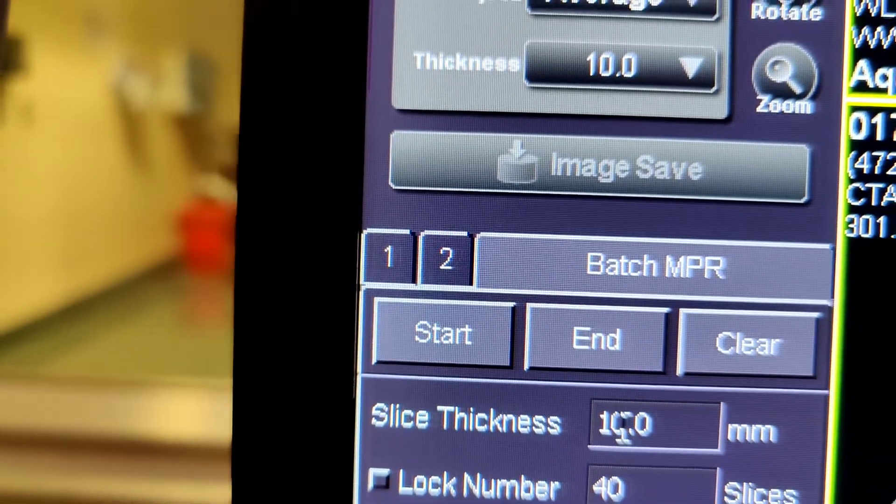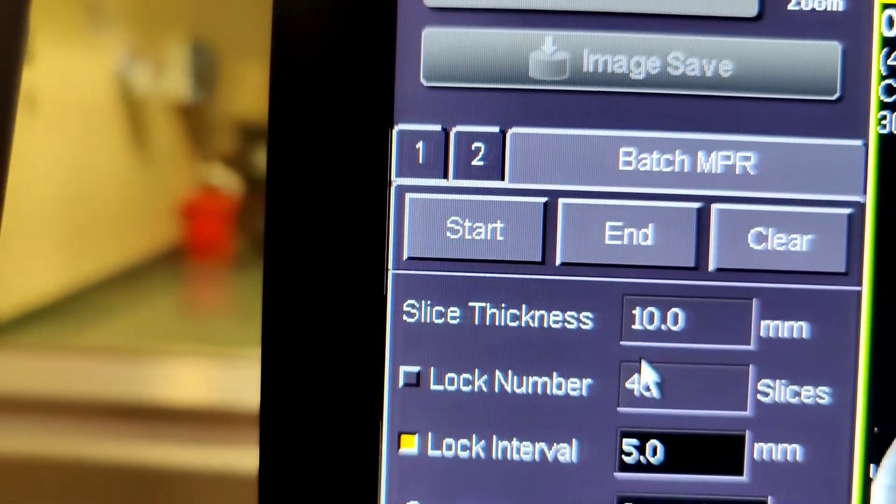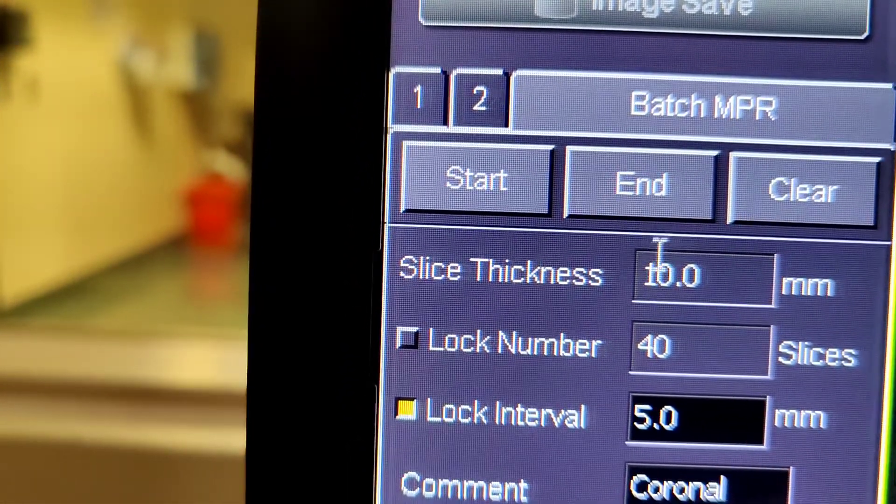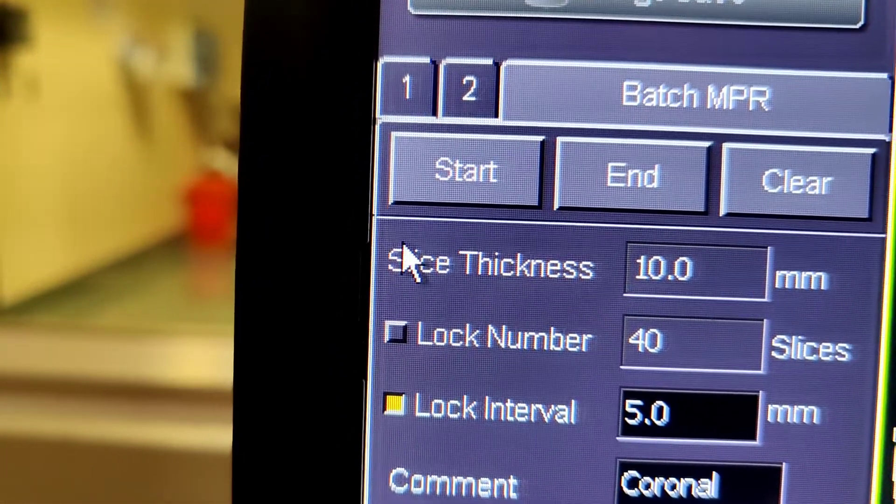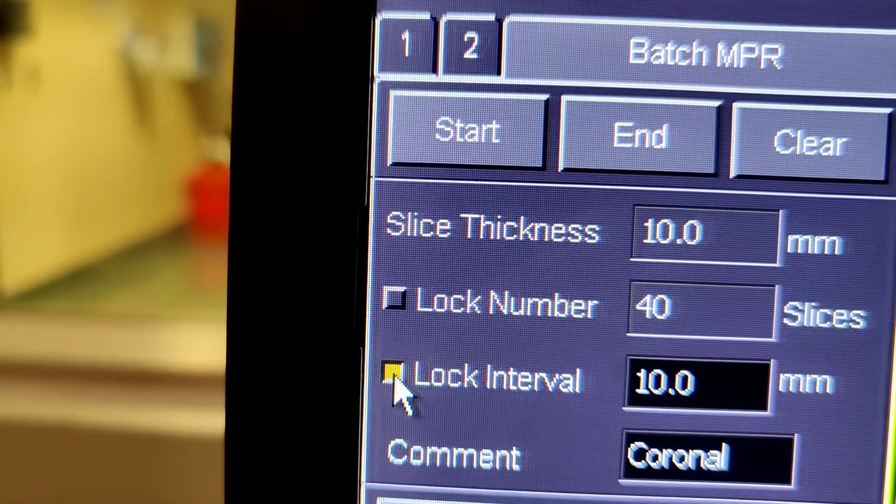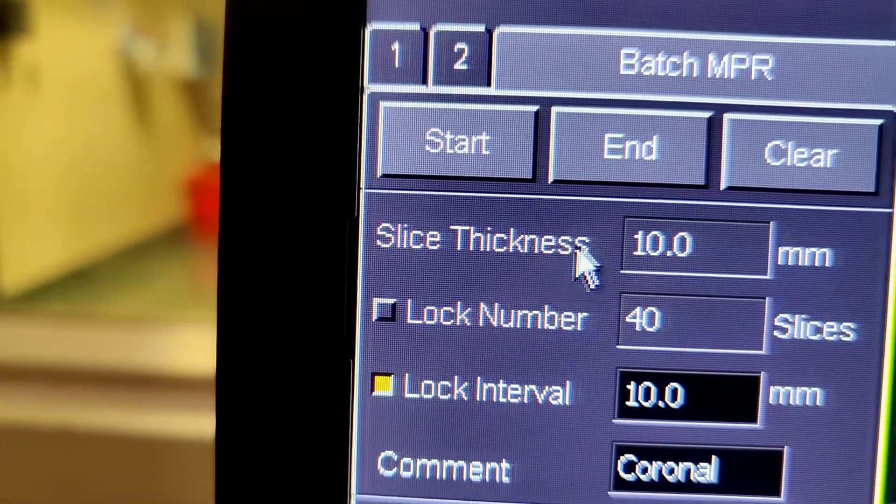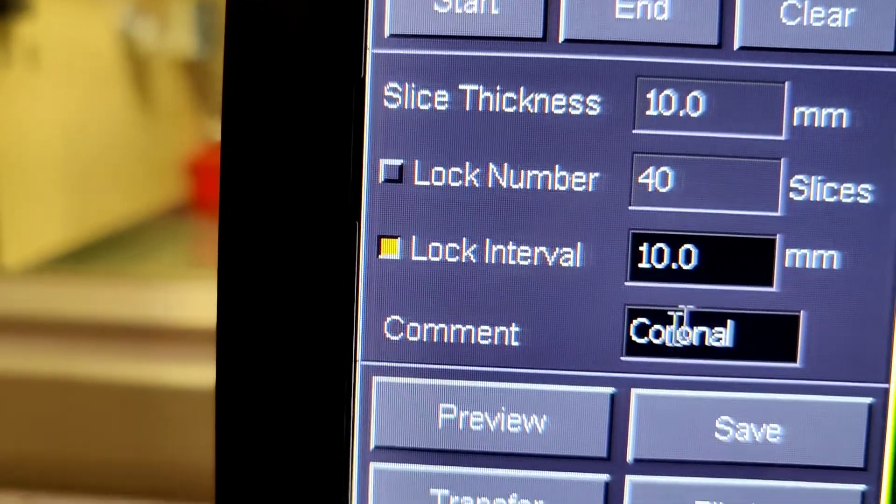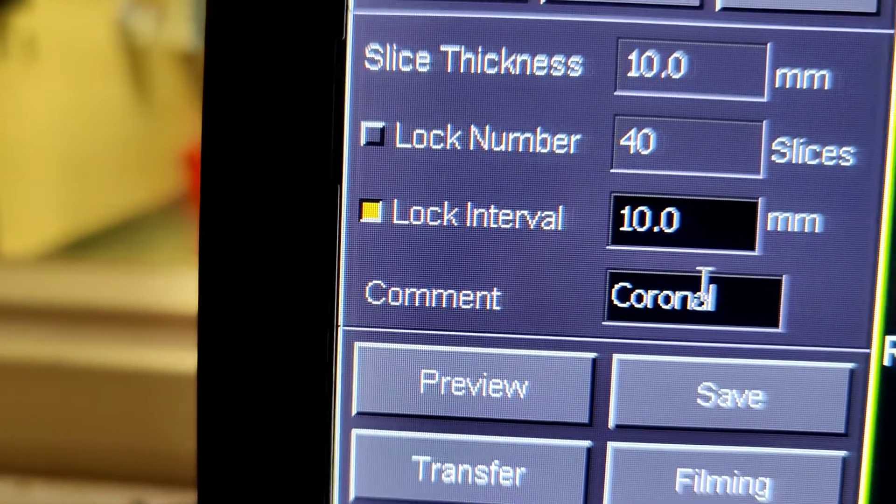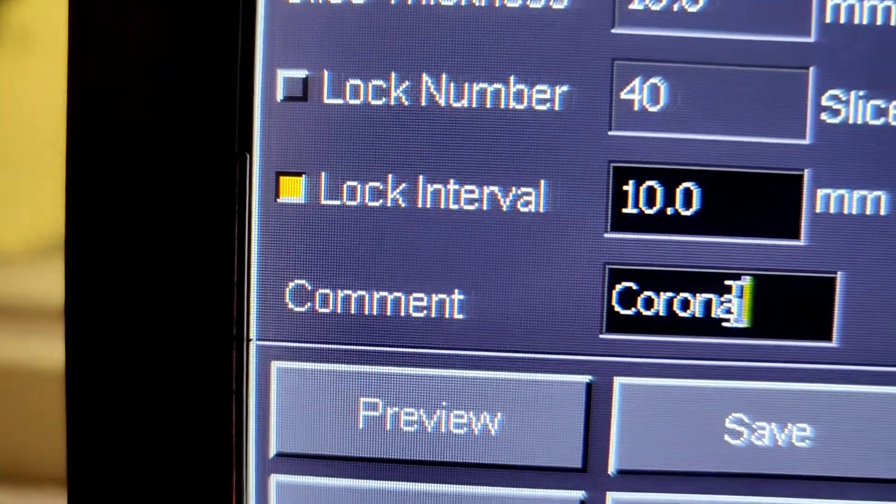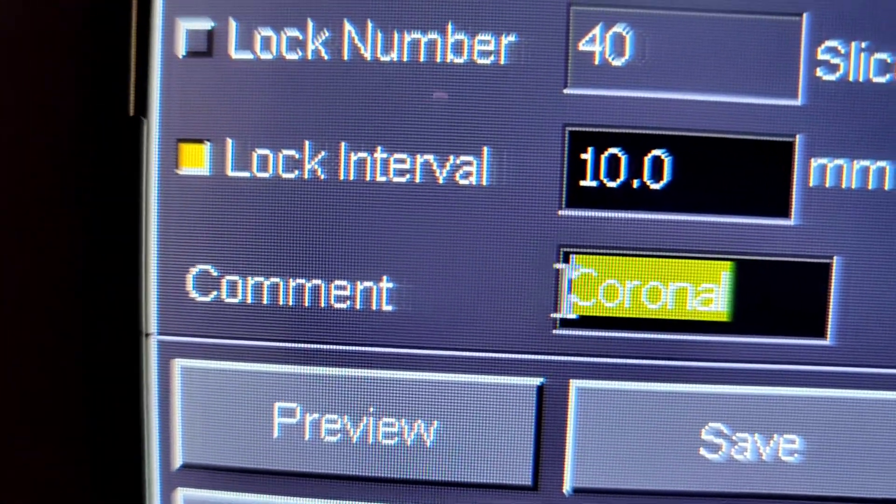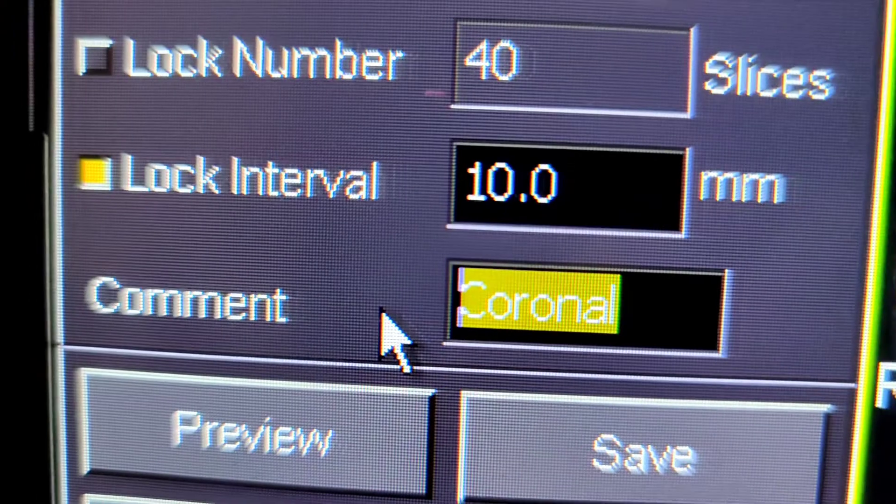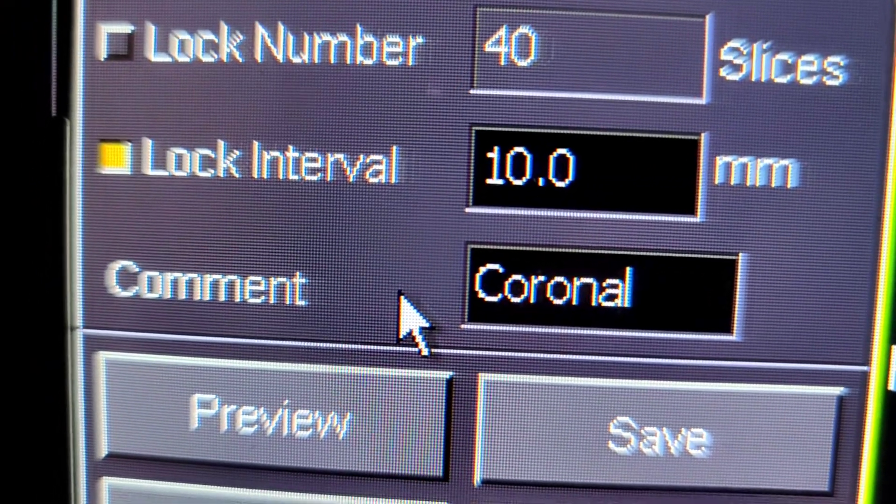If you change the slice thickness to 10, you want the same number. The easiest thing to do is press that yellow button, the lock interval, and it'll just stay the same numbers. But other scans will probably use two different ones, like the lungs or something.